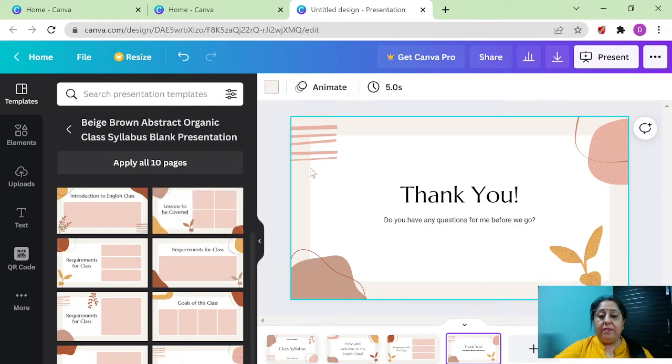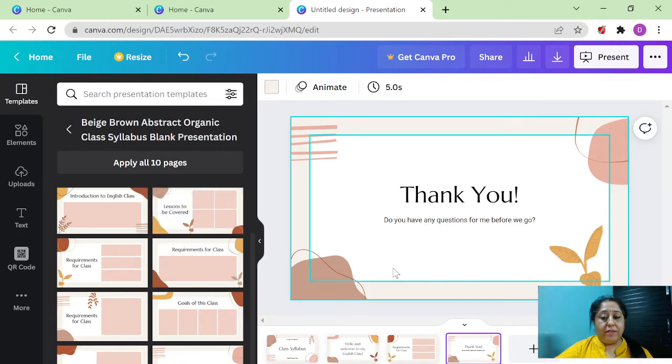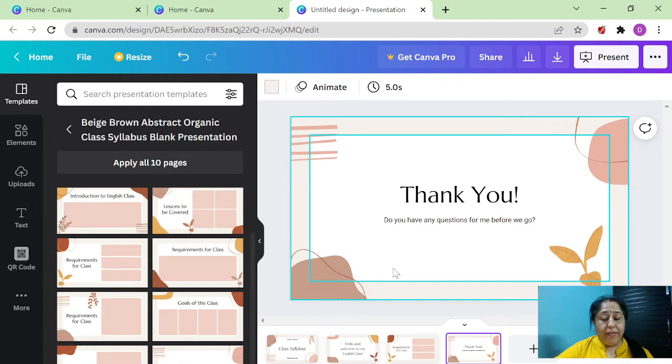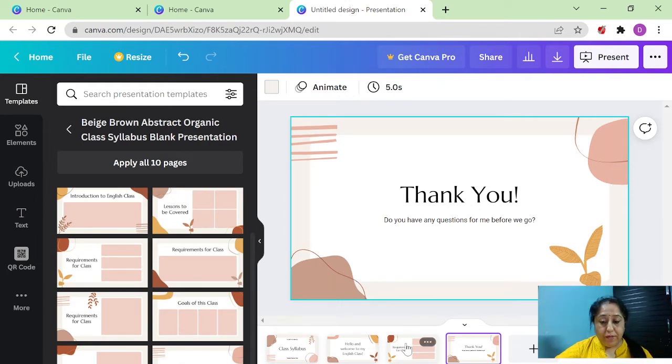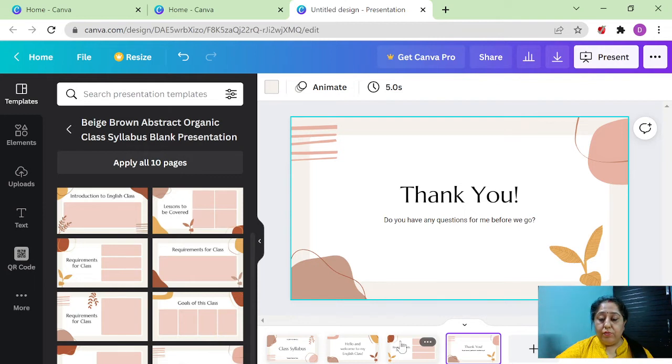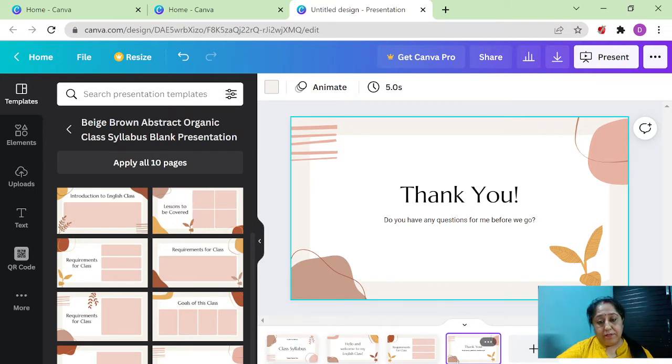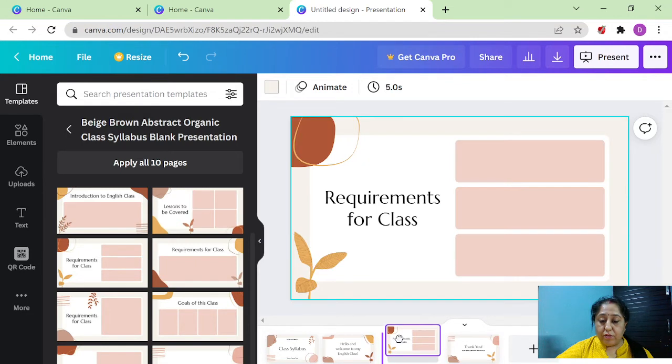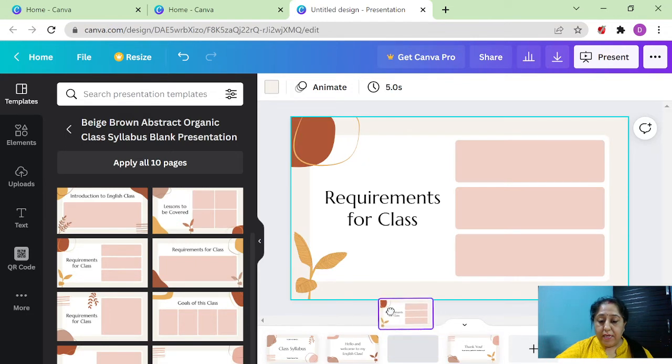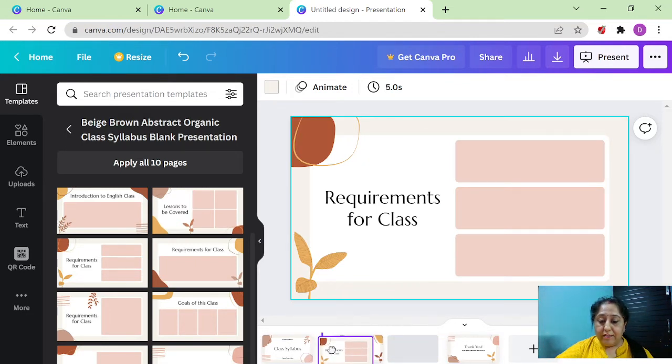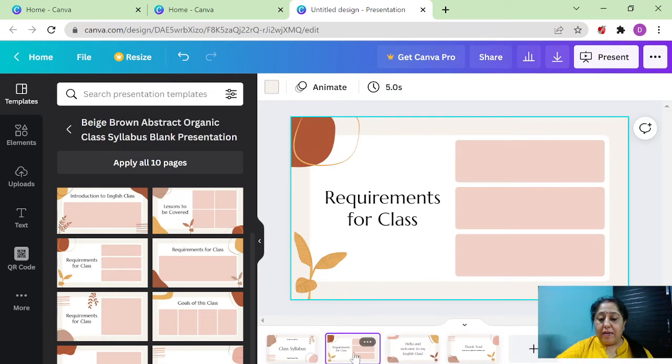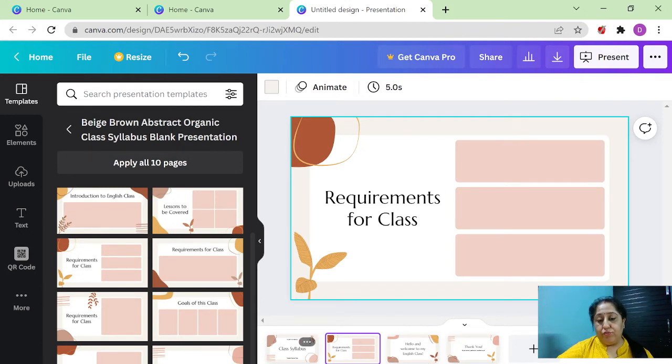Now moving on to the single slide view, let's make the changes so that our presentation looks the way we had seen it in our previous video. One thing I want to tell you, you can even change the way the pages are being shown in the presentation. Like you can simply click on this three and drag it here so that now page number two becomes three and three becomes two.